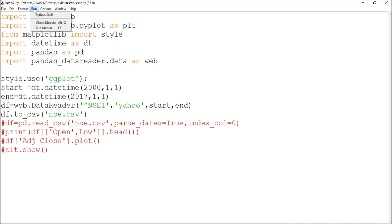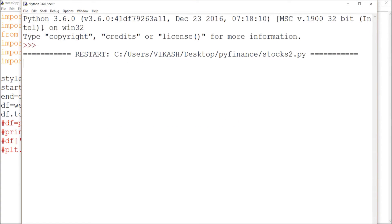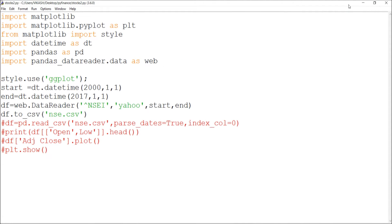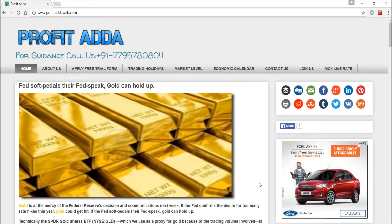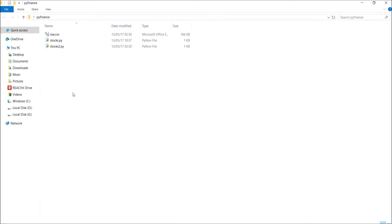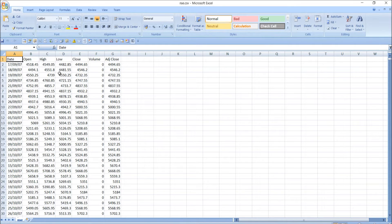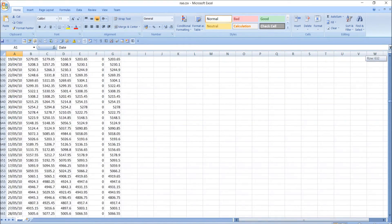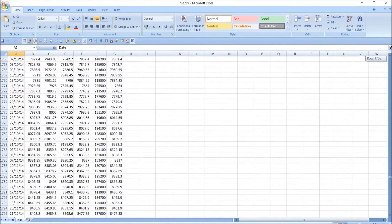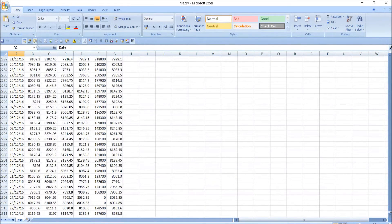I just ran this program and got the file downloaded. Let me show you where it was saved. As you can see, nse.csv is there with data available from 2007, when Nifty started, up to 2017.